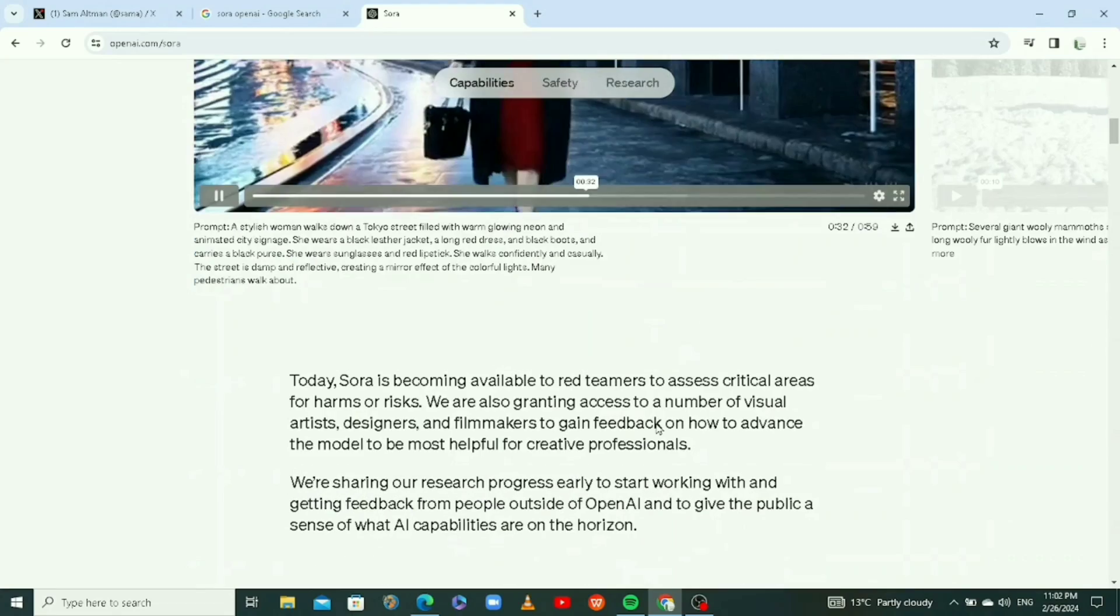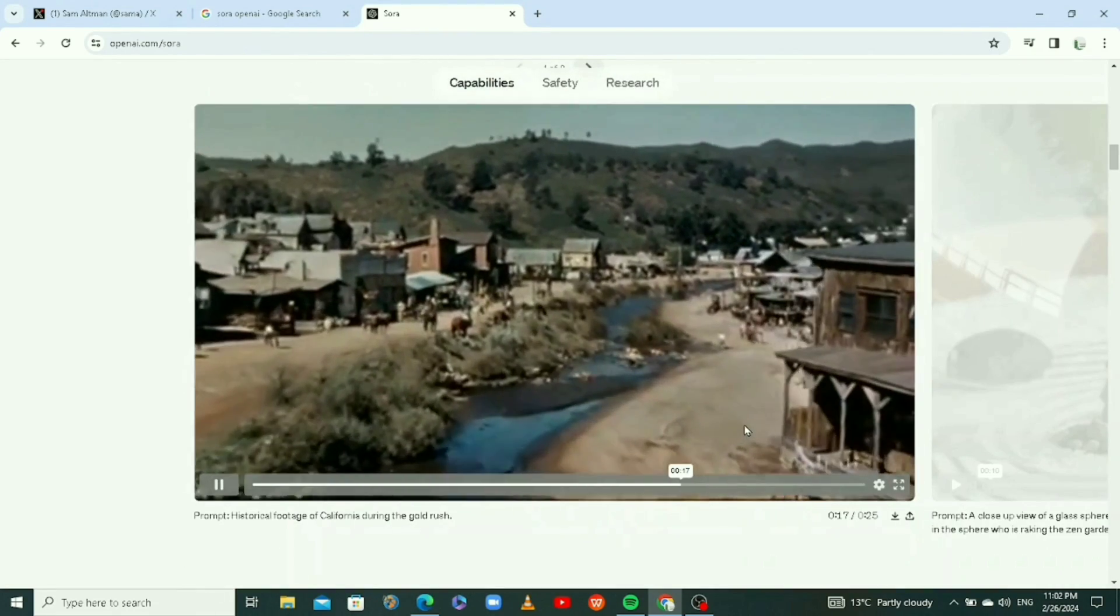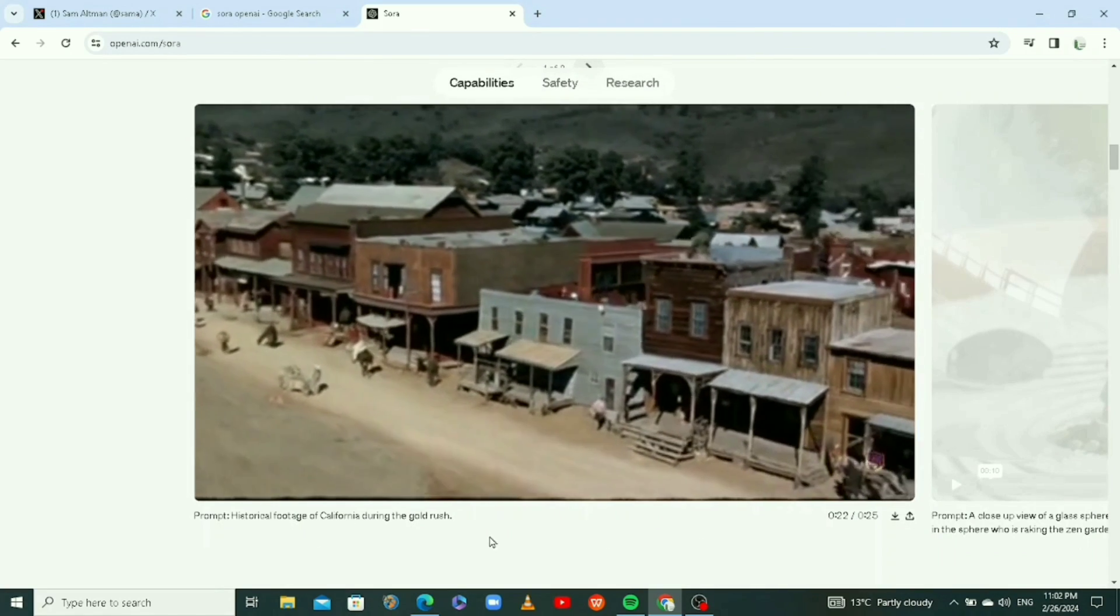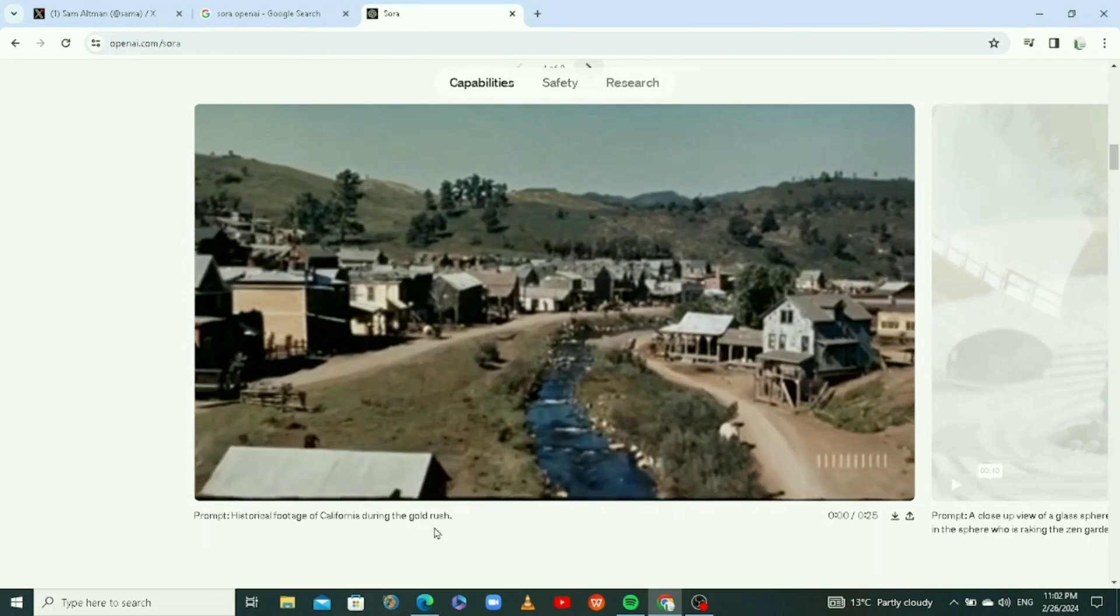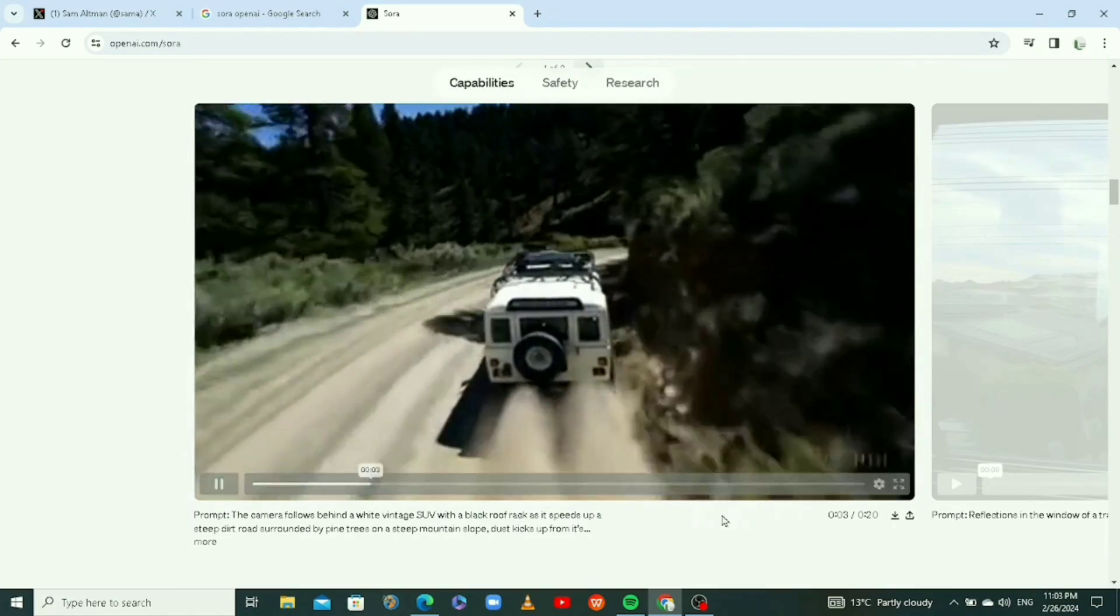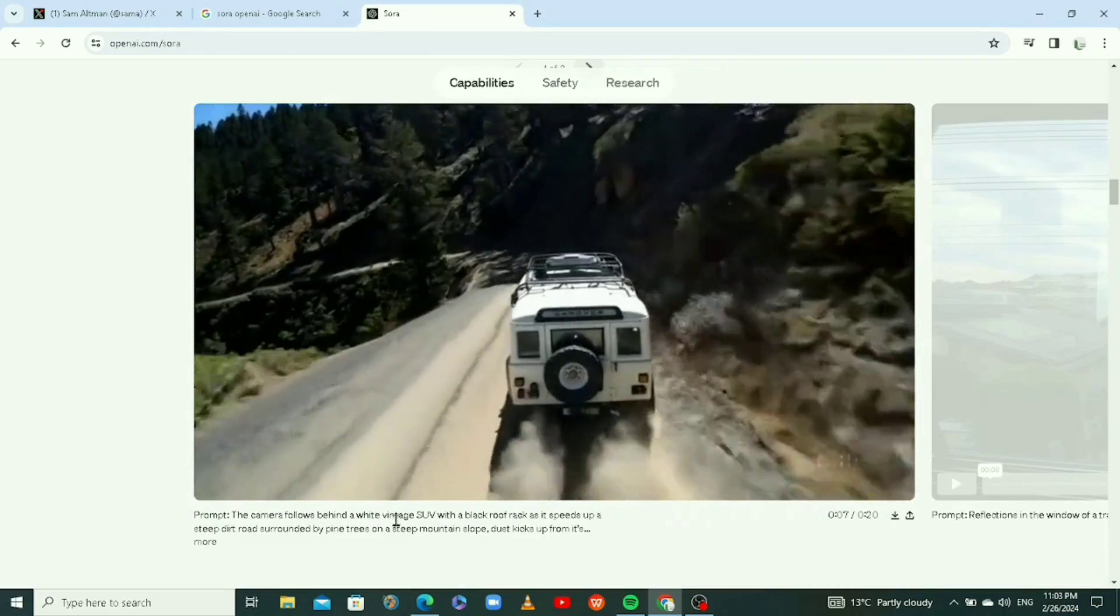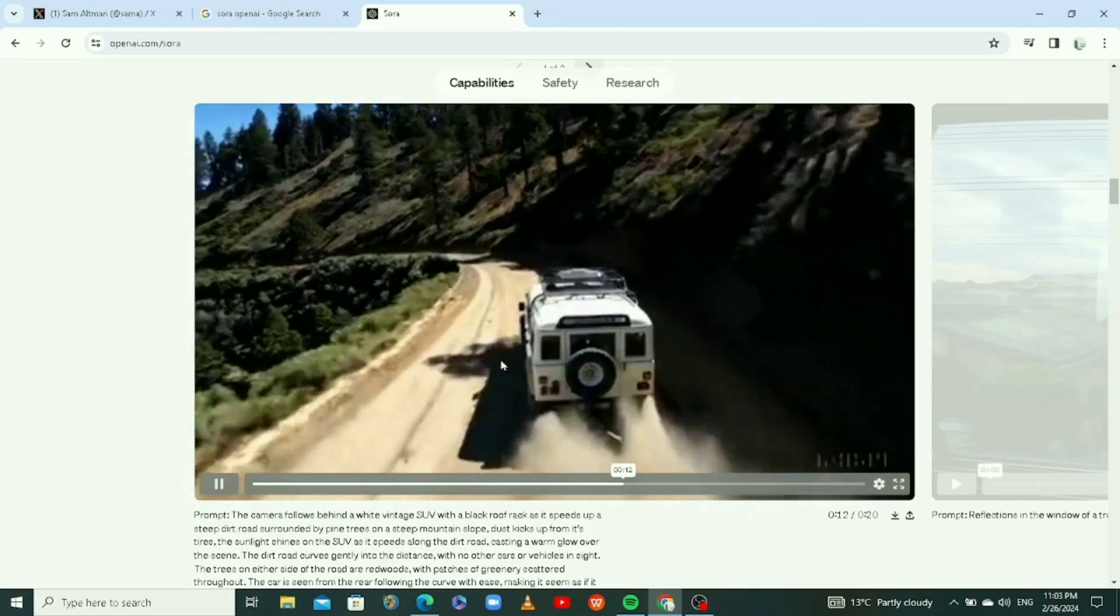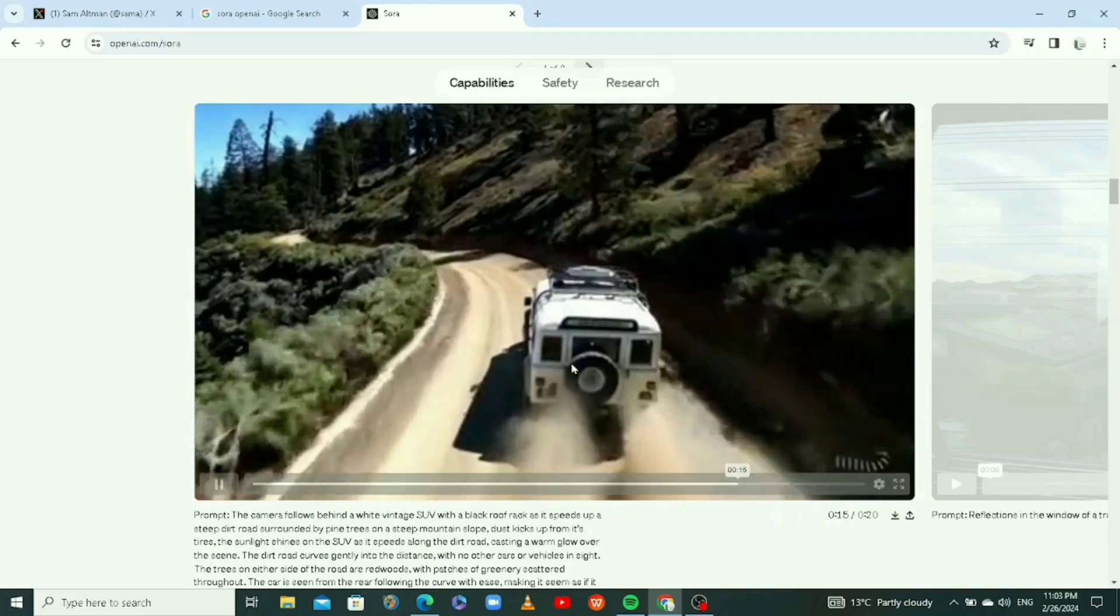Look at this one, this is another video. The prompt: historic footage of California during the gold rush. And this video, this is the one that was trending a lot. Camera follows behind a white vintage SUV, or whatever. The prompt is really long, but this is not a real video. This is a video generated with AI.